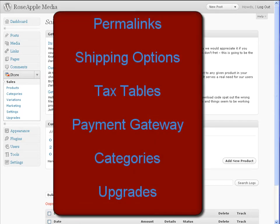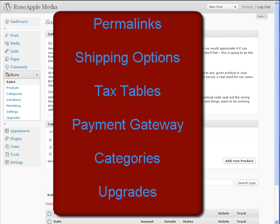The first is the permalink structure of your site. Next are the shipping options, then tax tables, the payment gateway, categories for the store, and to protect the store from automatic upgrades.